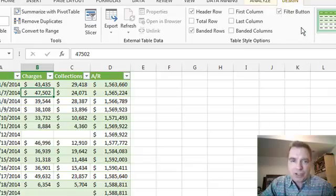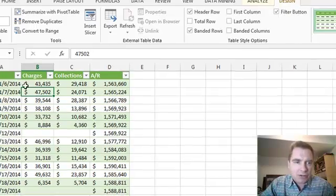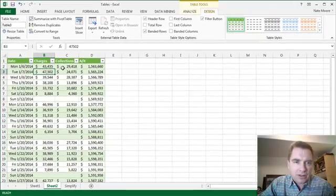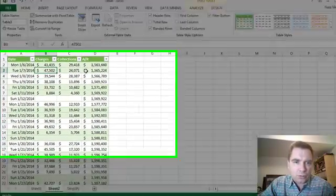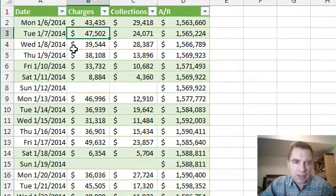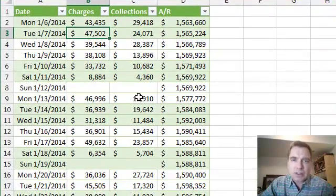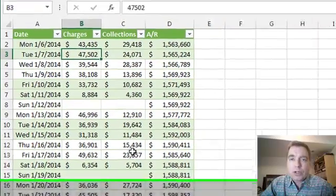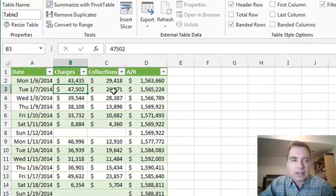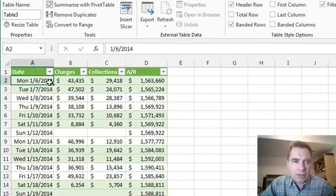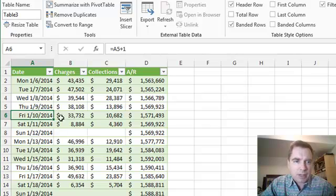If I change that now, notice how the first two rows are shaded, and then we skip two, and then we shade two and skip two, shade two and skip two. You could make that three or four, you could do a bunch of things. Notice my data here, we go Monday through Friday.